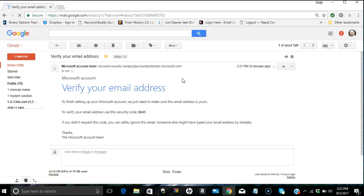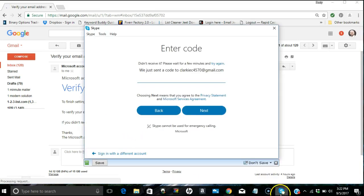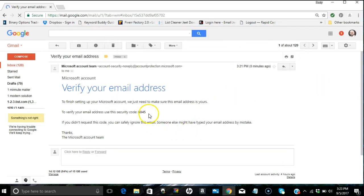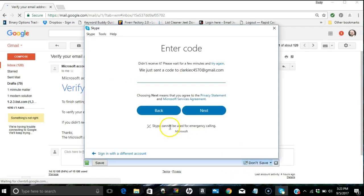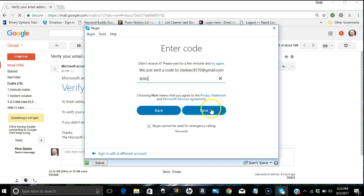This comes from Microsoft account team, verify your email address. Finish setting up your Microsoft account, verify your email, use this address security code, because Skype is owned by Microsoft in case you did not know that. That code's right here in your email. It's not coming from Skype per se, it's coming from Microsoft. Then you just put in your code and hit next.